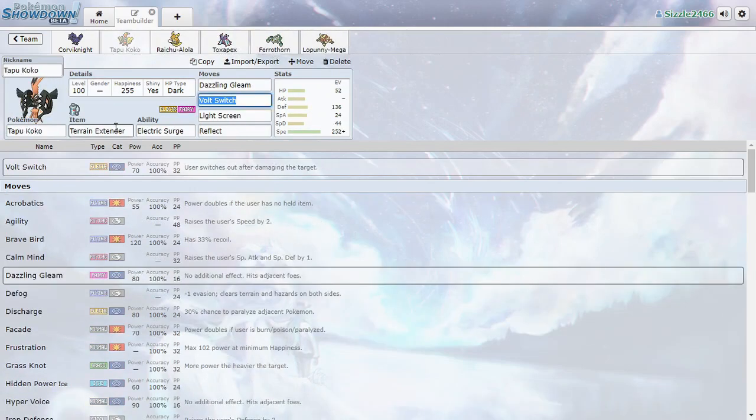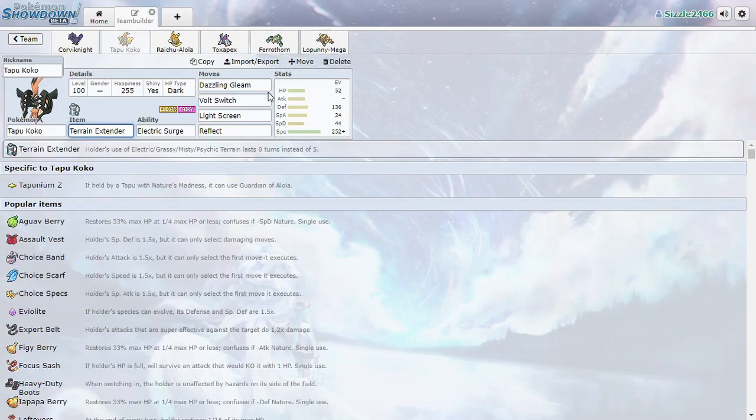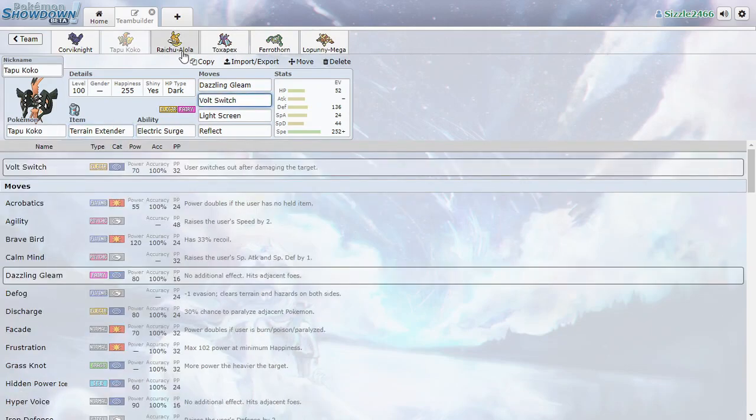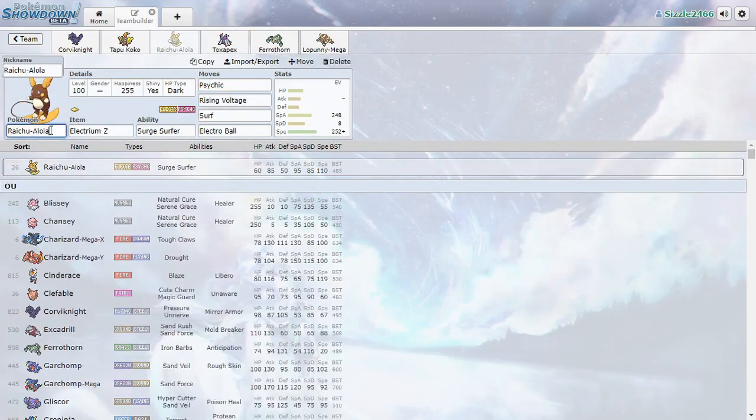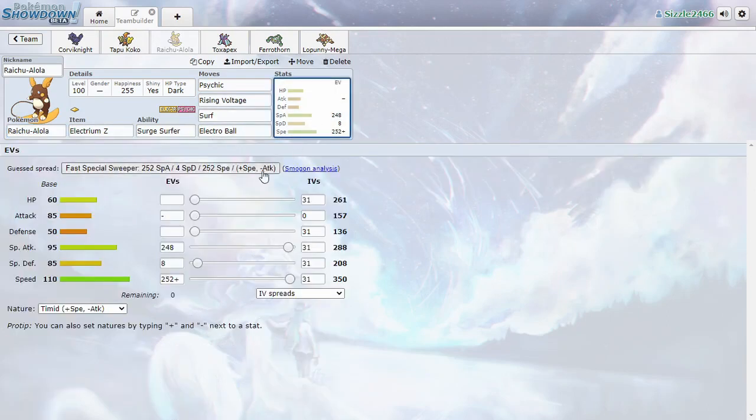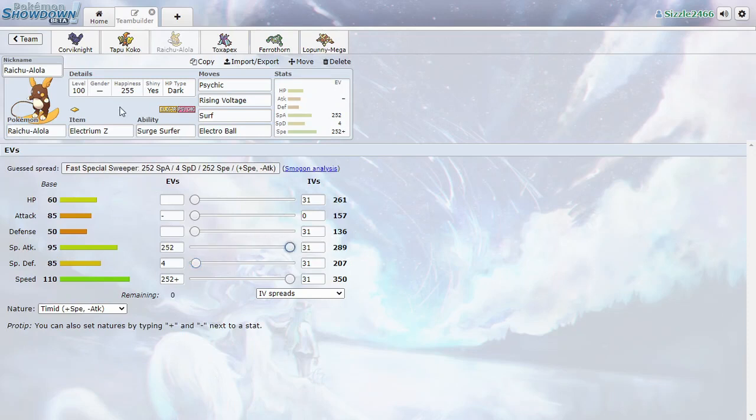And then we have Tapu Koko with Terrain Extender. Volt Switch into Raichu. This is still a concern because we need to see how we can get a clean switch into Raichu and let it sweep.